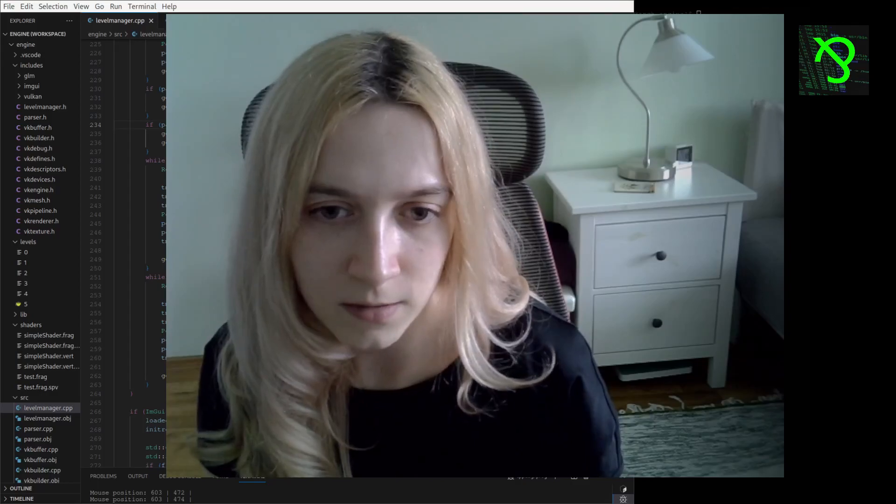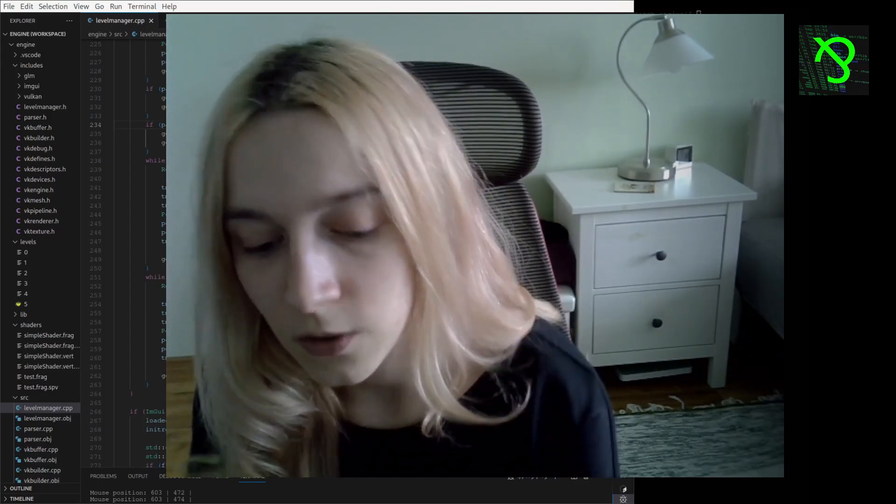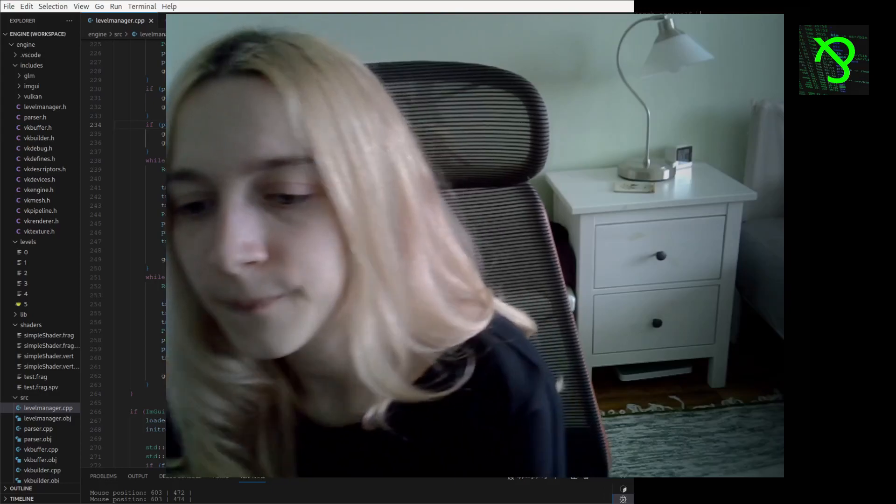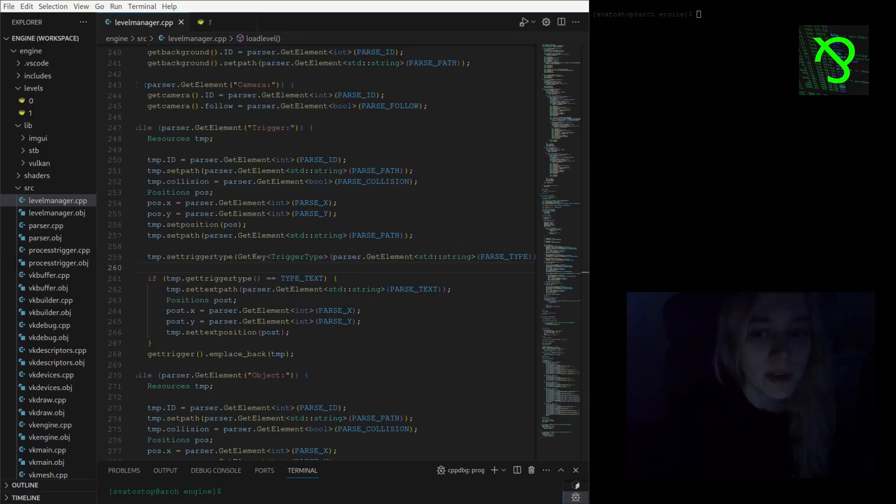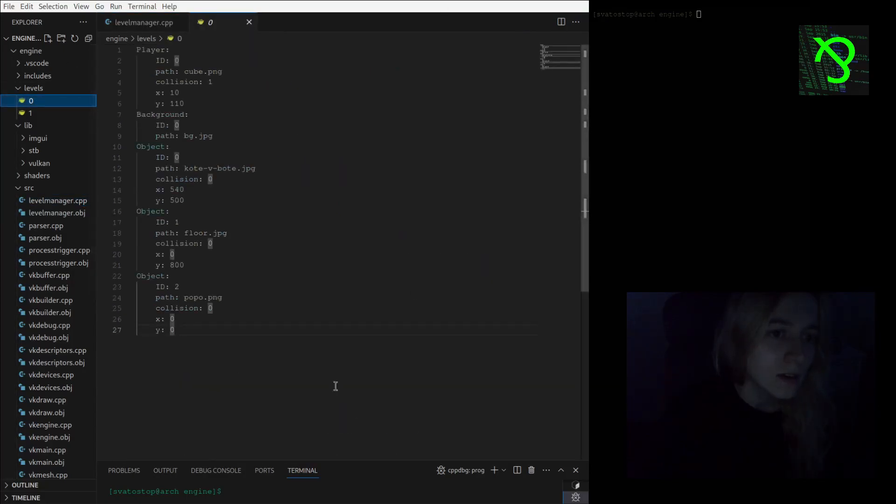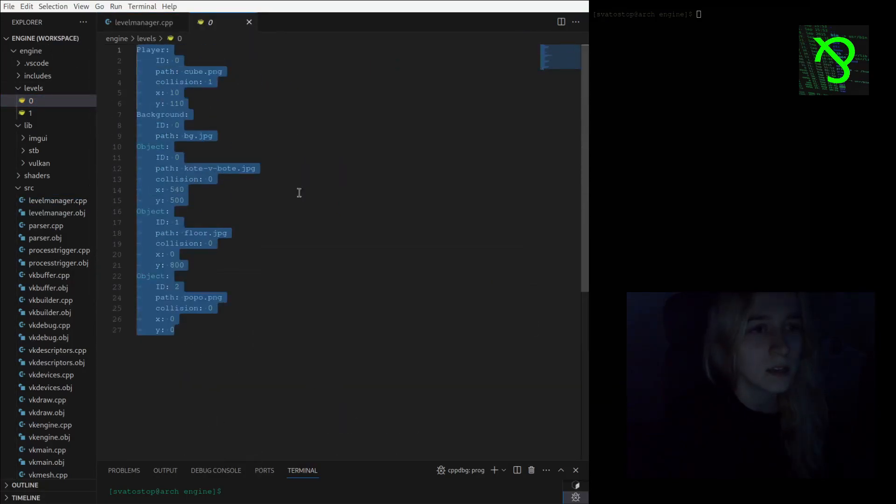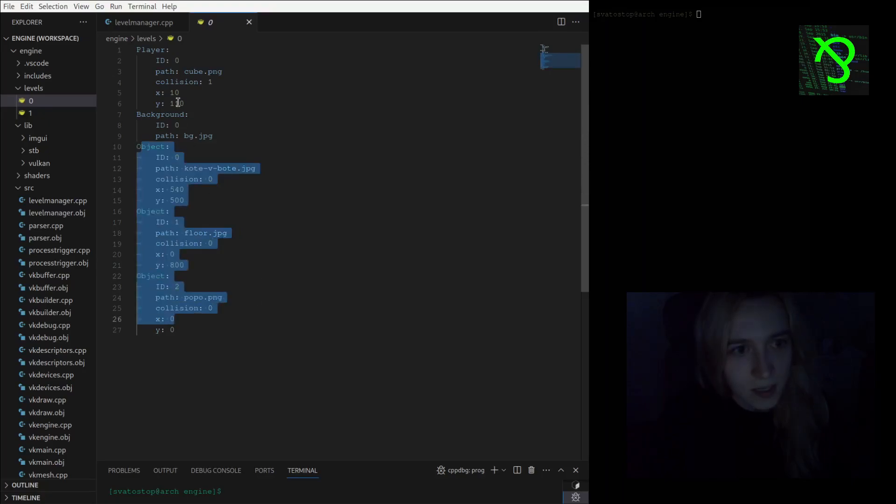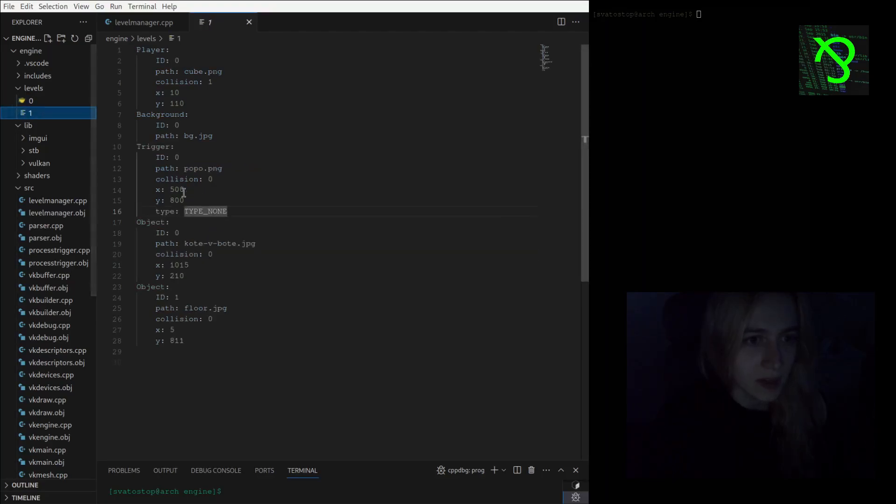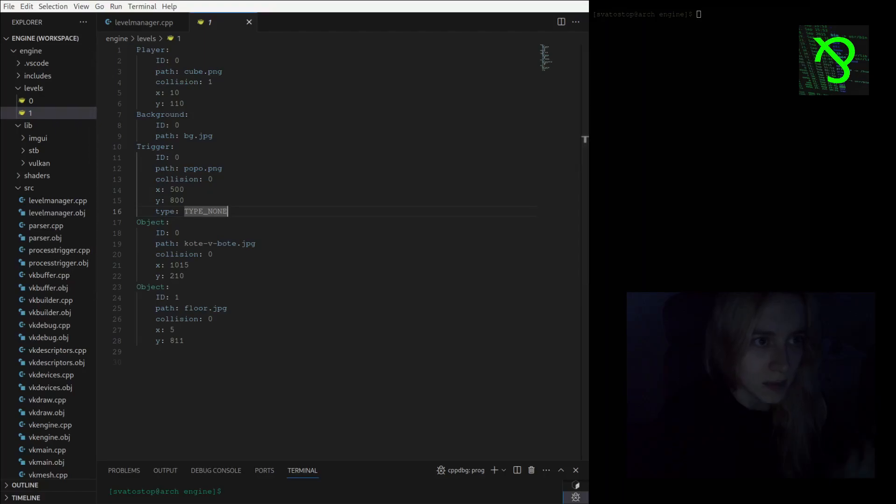Okay, I will start from the part when I made the trigger object label. You can see that before I always used this type of defined level when I just create several objects and player on the background. Now I enabled trigger type.